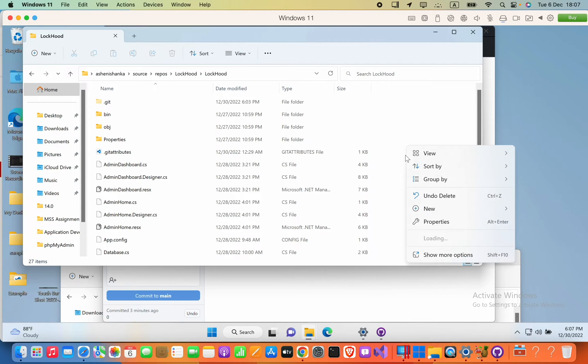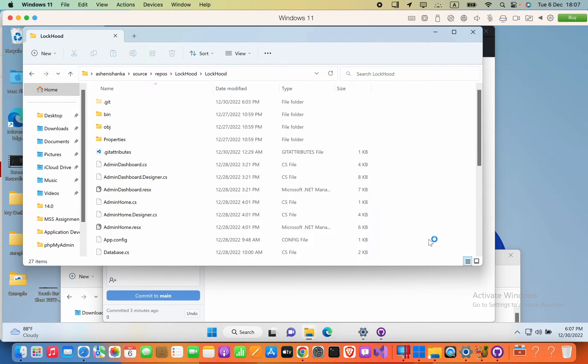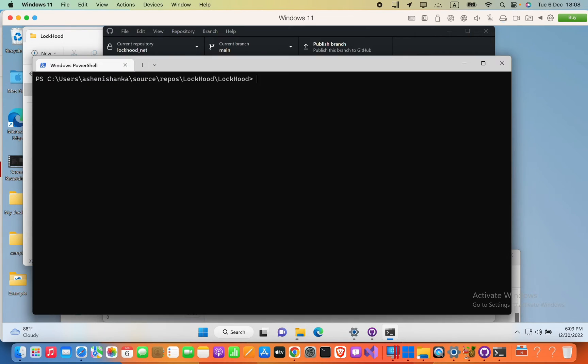Now here I'm going to right-click and then open in terminal. You're going to type here: git push.